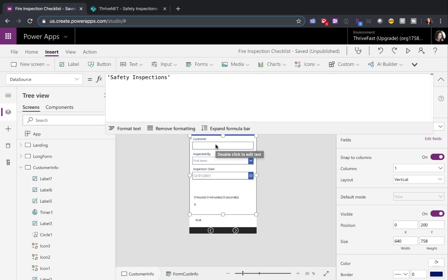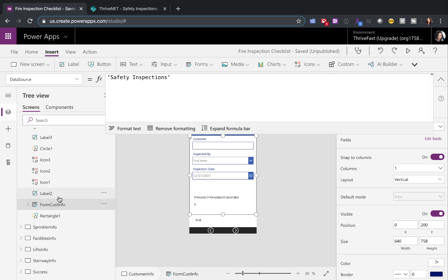then it's still going to proceed with your logic and the subsequent submissions of the form will have errors. The way to get around this is to use the form controls on success property.